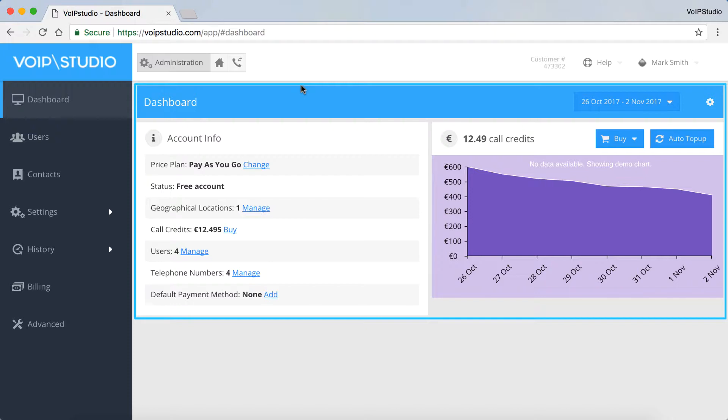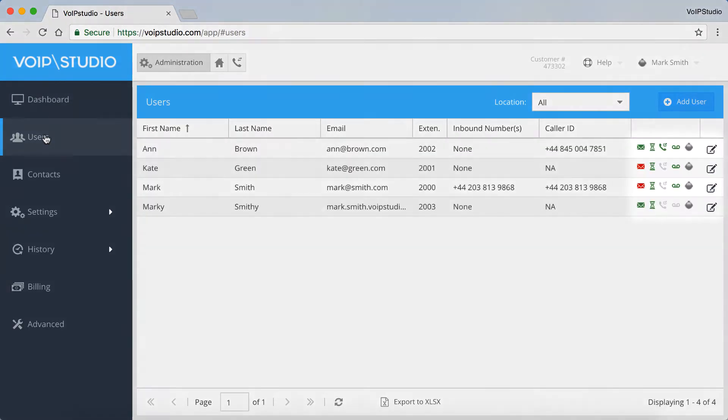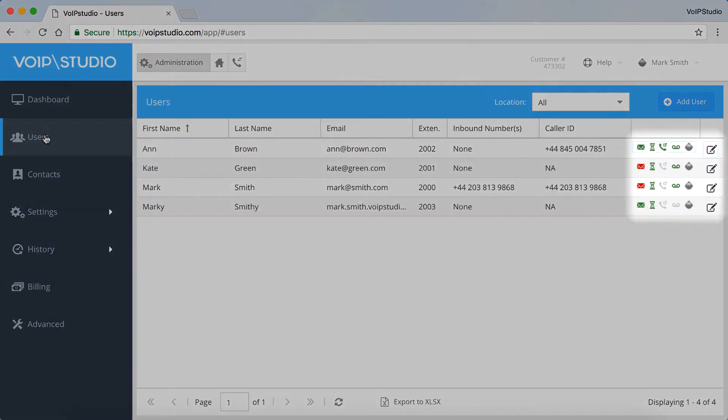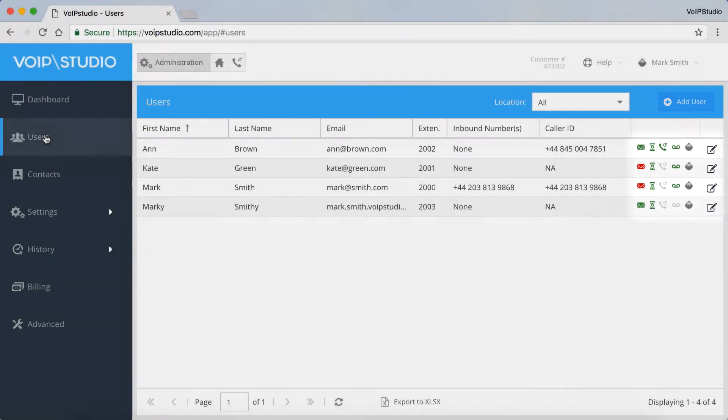For more information, watch our video with a detailed description of the Dashboard. Next, there's the Users panel, where you can view, add and edit their settings. To find out more, please see our video on how to set up a new user.